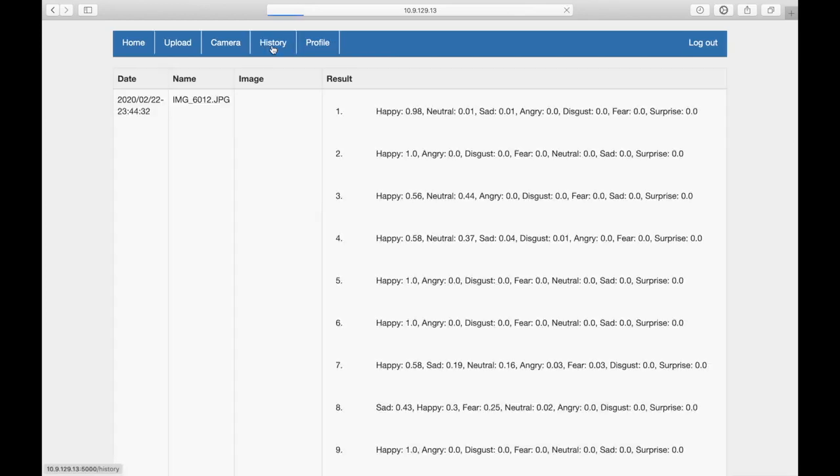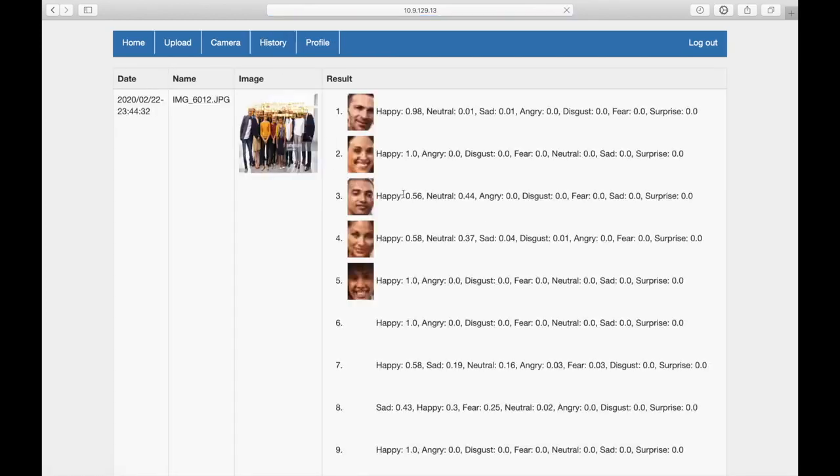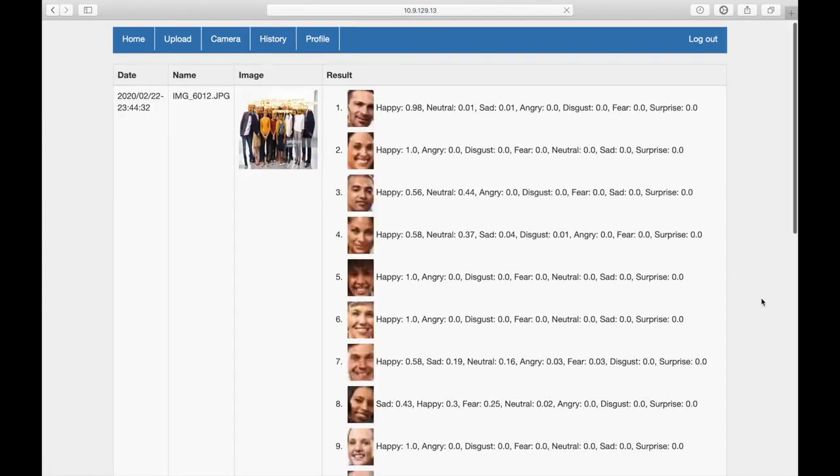In the history page, users can see a history of all previous predictions.